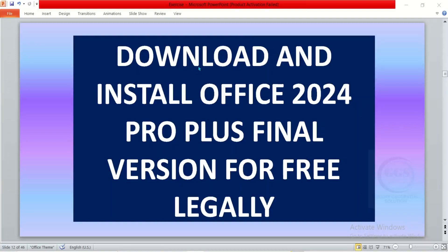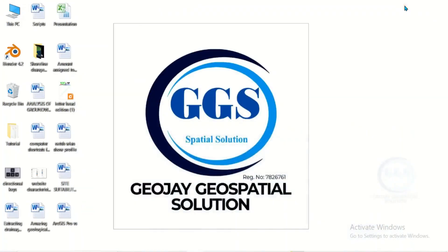In this video I want to show you how to download and install Office 2024 Pro, which is the final version, for free legally. To do that, the first thing to do is to uninstall previous versions of Microsoft Office from your system.